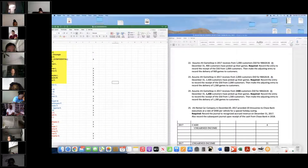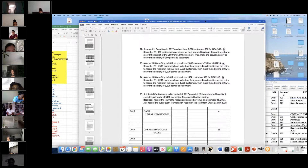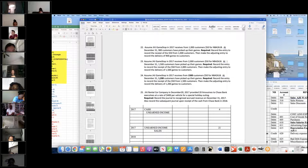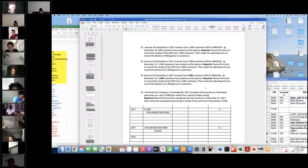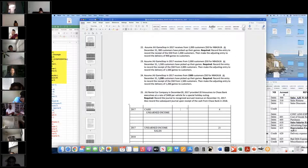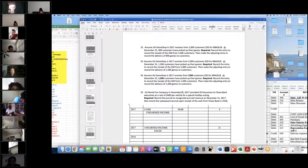Daniel, tell us about number 22. For the preceding entry, I have cash debited for $50,000 and unearned revenue credited for $50,000. How did you get $50,000? I did 50 times $1,000 — so 50 customers paid $1,000 each. We're going to debit cash and credit unearned income. That's a type four transaction.